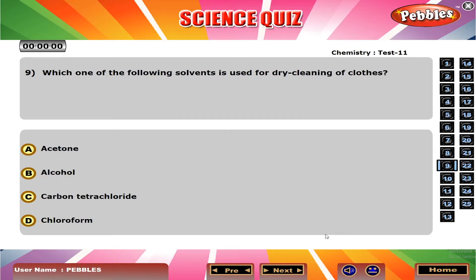Which one of the following solvents is used for dry cleaning of clothes? B. Alcohol.